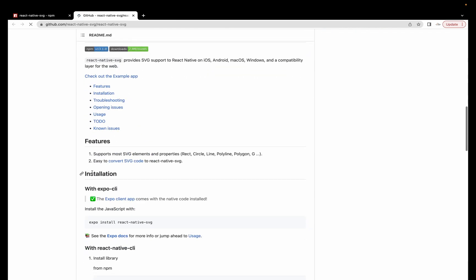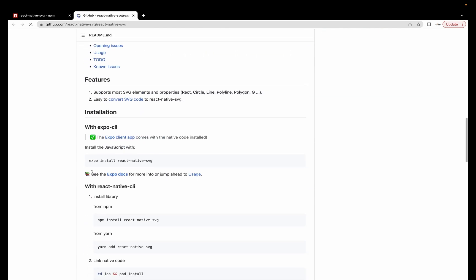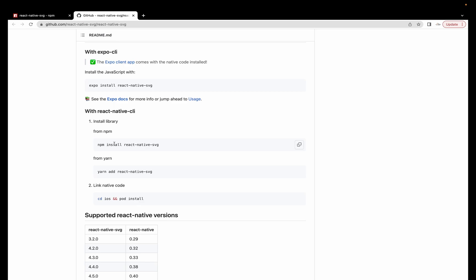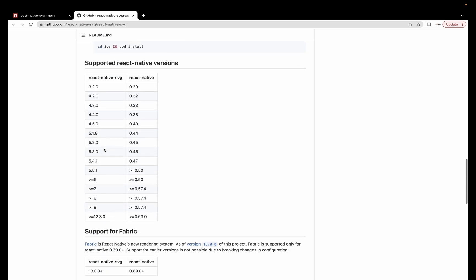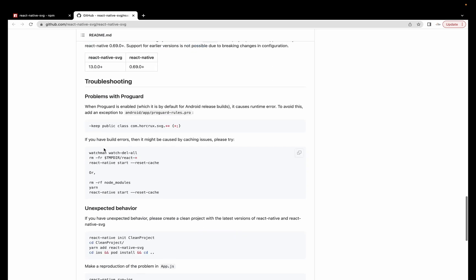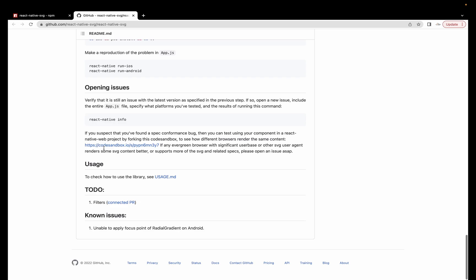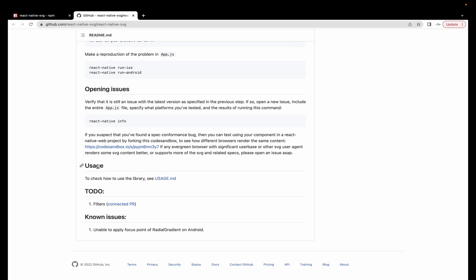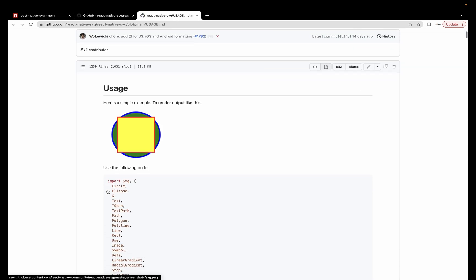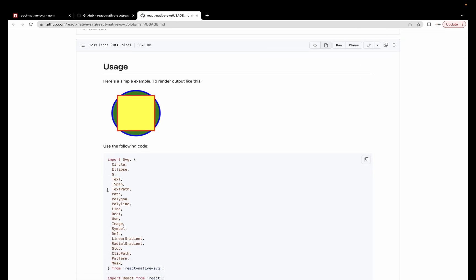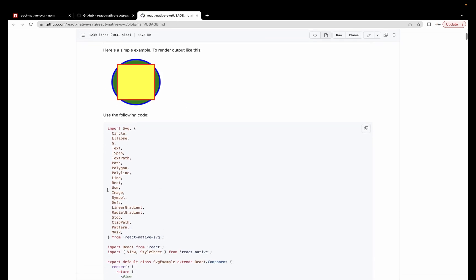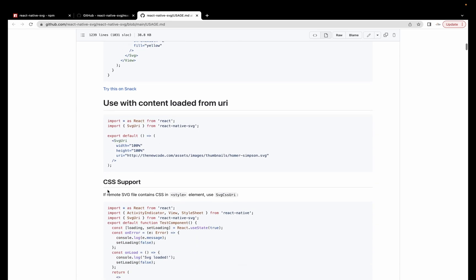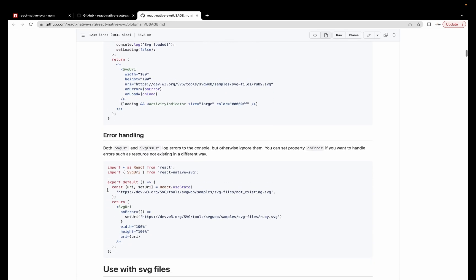Now it's installed. Now we will go to the GitHub repo of this package and we will see the installation process, what we have to do. We have installed the library with npm already, and now we will see the uses of react-native-svg.